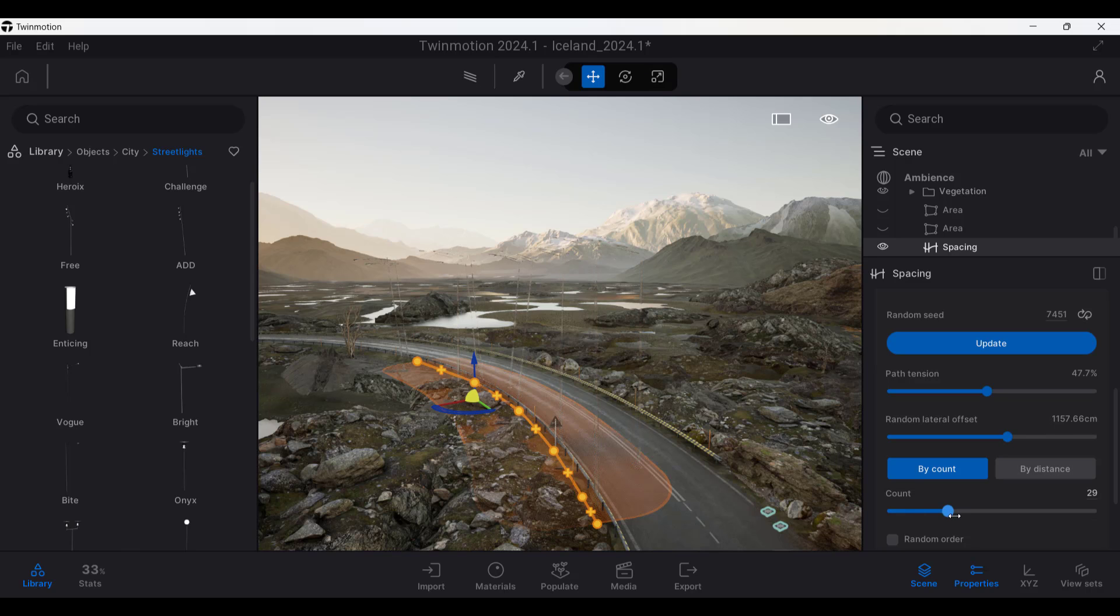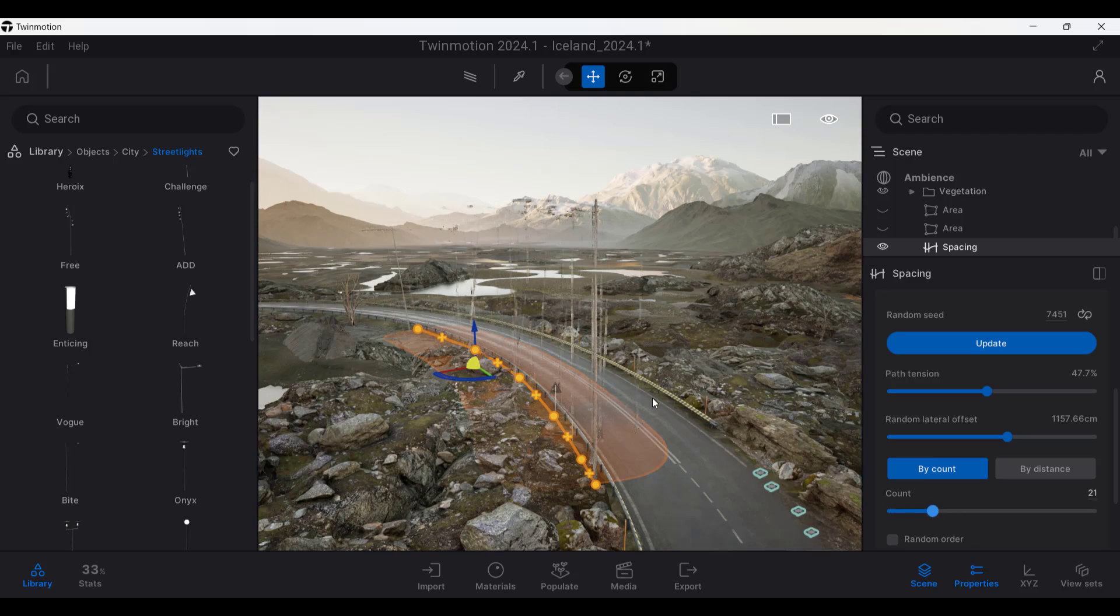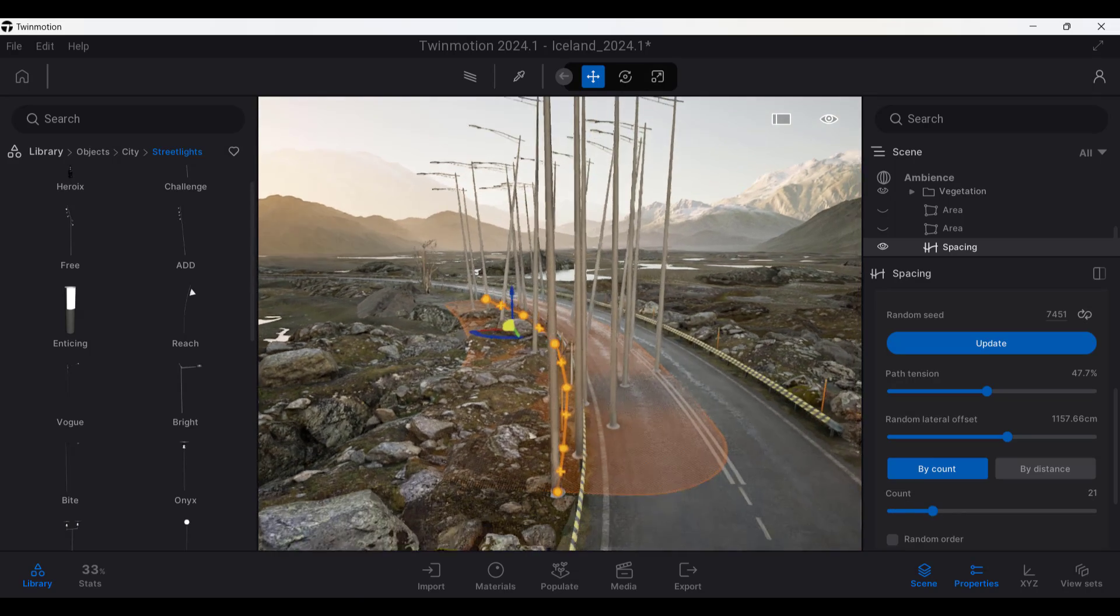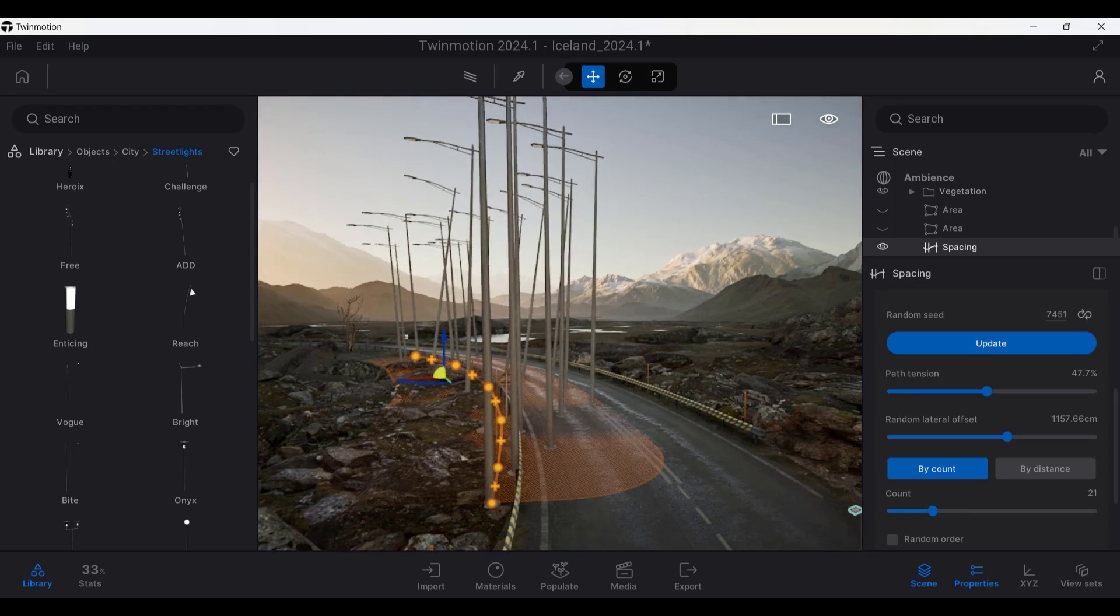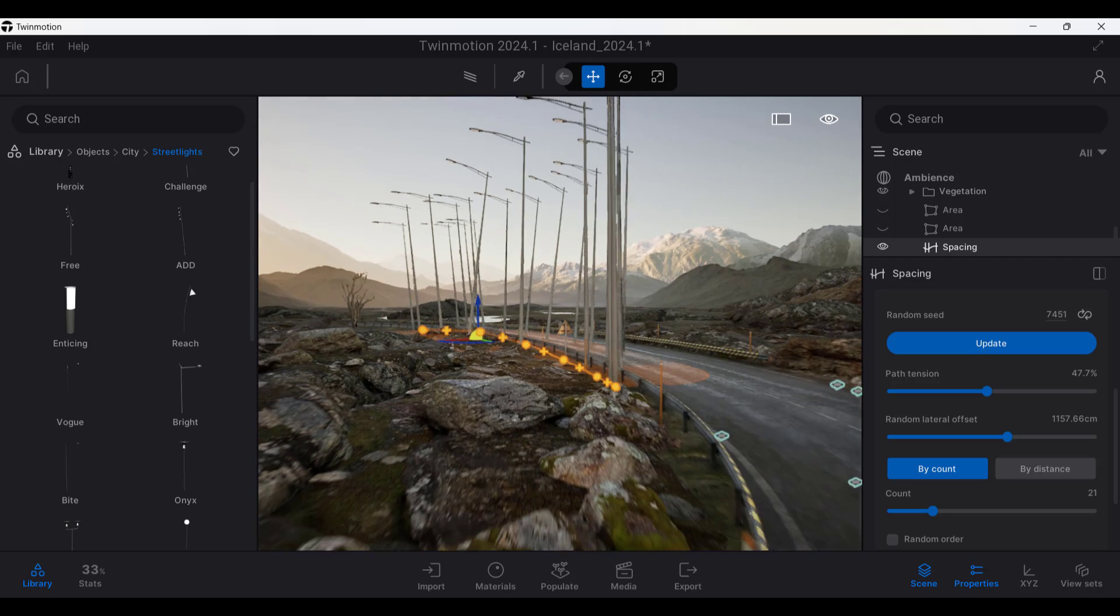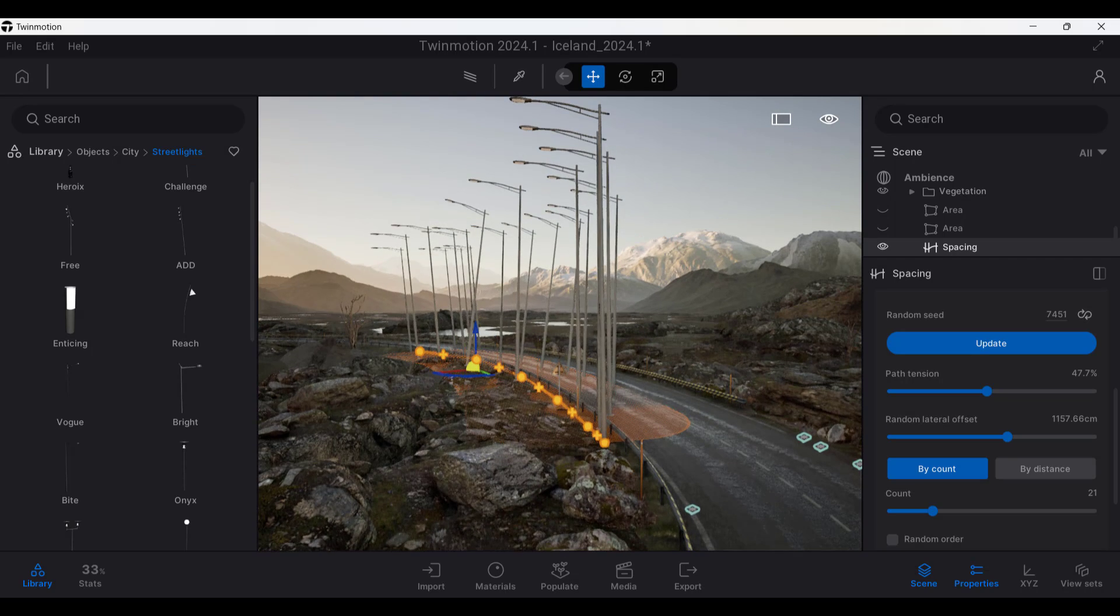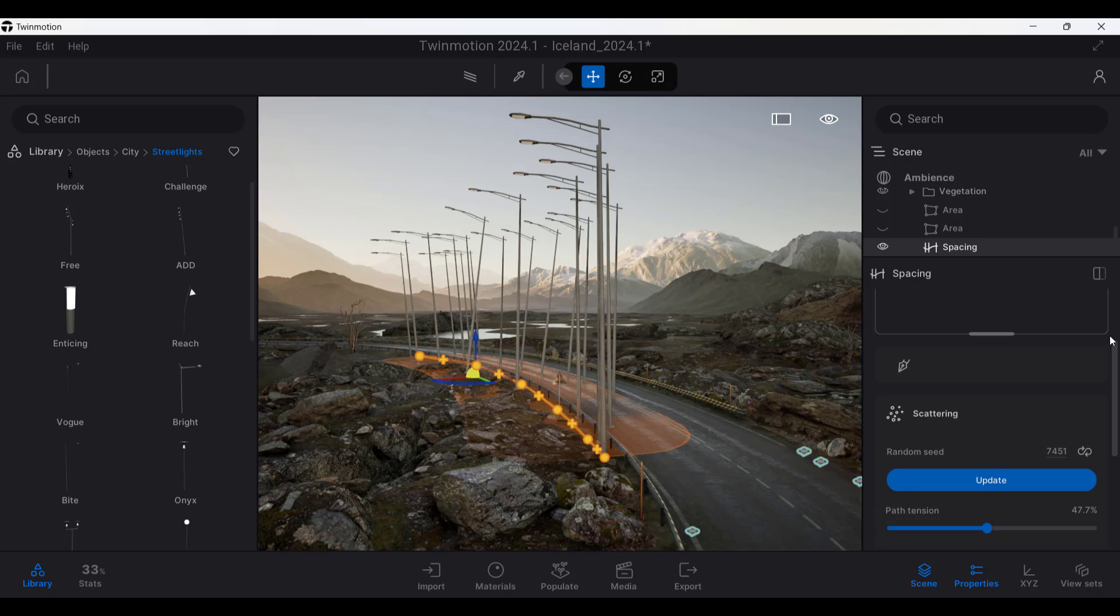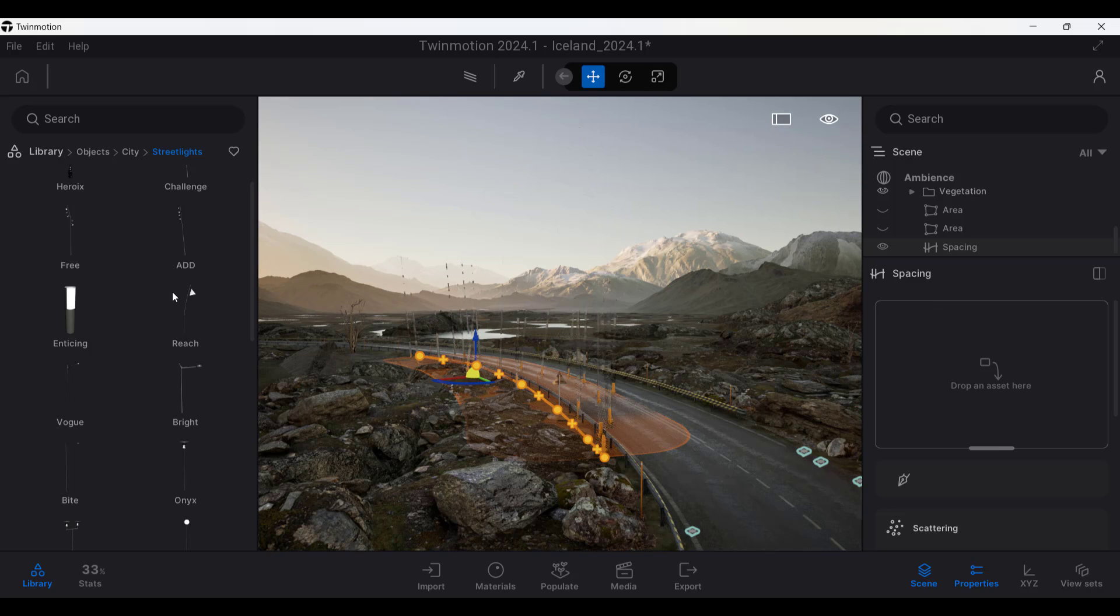What that's going to do is that's going to randomly offset those objects based on a distance from your singular point. You can also adjust the count, which is going to adjust the number of objects that are in here. So obviously with street lights, this isn't necessarily ideal. But if you're doing things like trees and other vegetation, being able to create a line and then offset things off of that line is super valuable. Now note that you can put multiple objects in here. So let's say, for example, that we were to take something other than street lights. So I'm going to take this light and delete it.